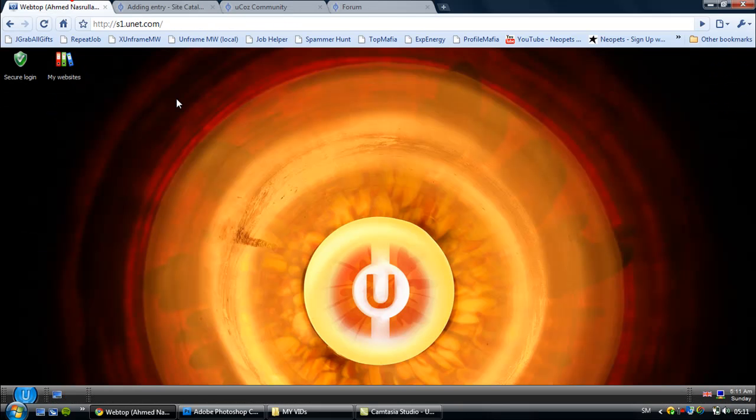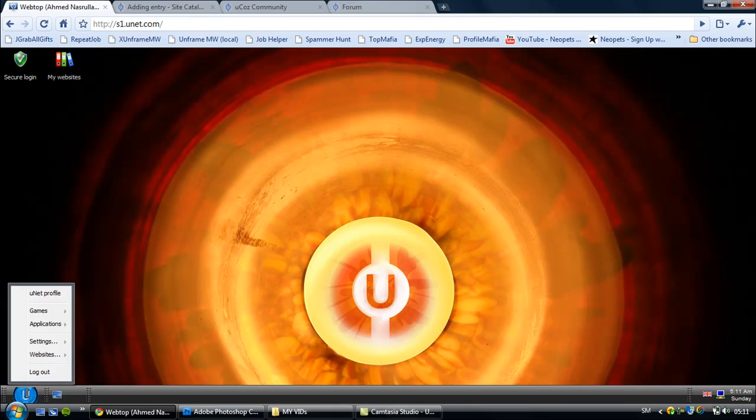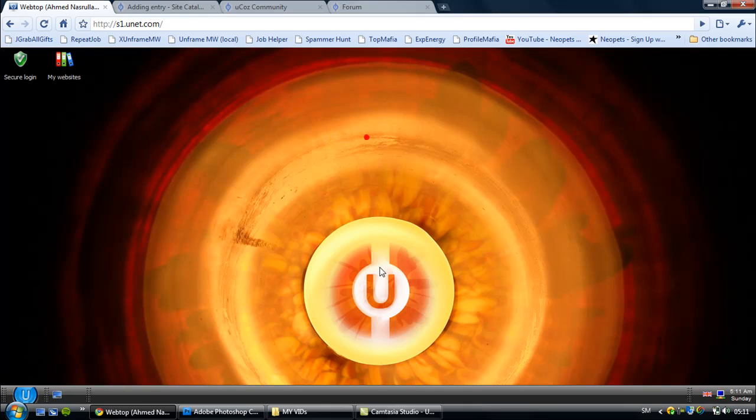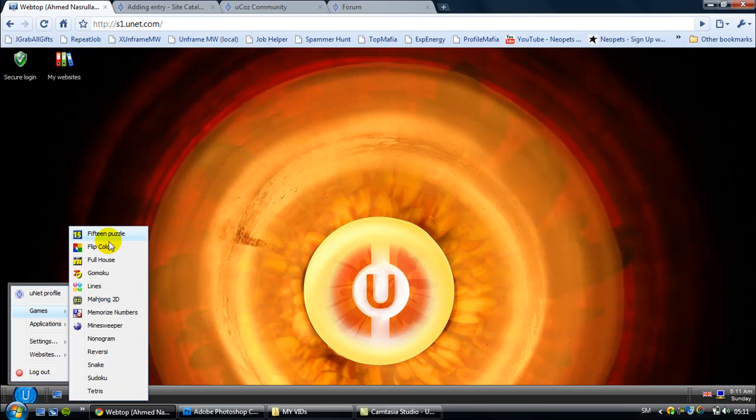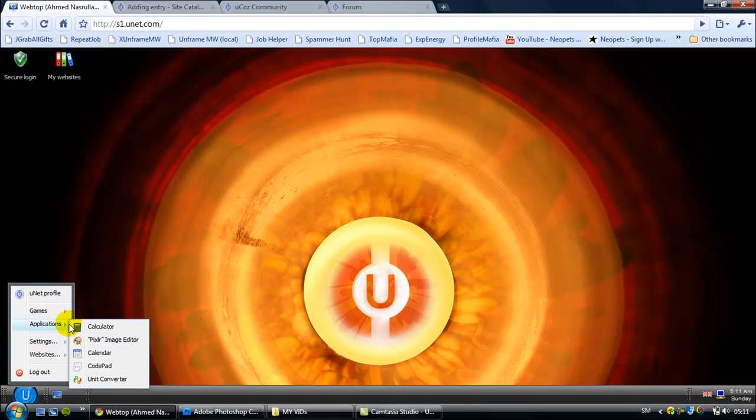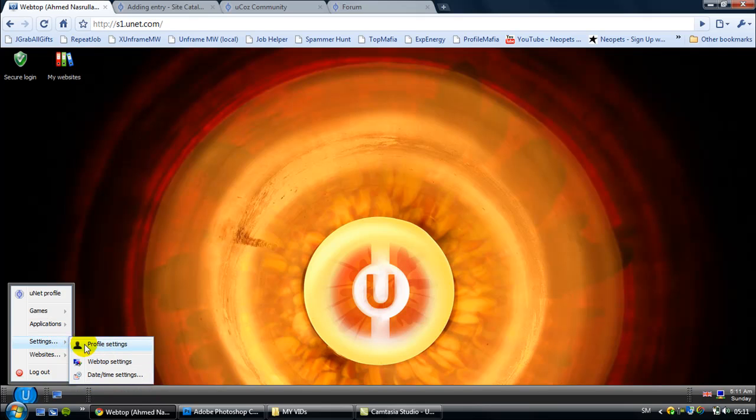You can see here you will have a computer. You can change the wallpaper here and you can play games. You have some applications and settings.